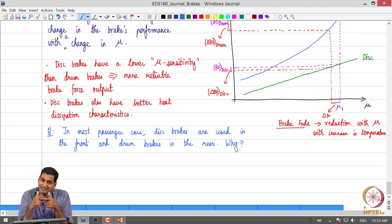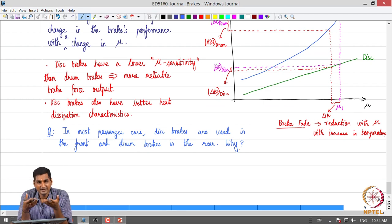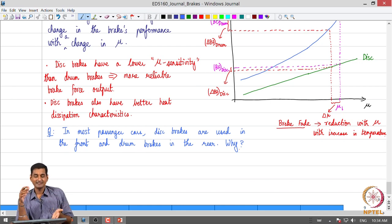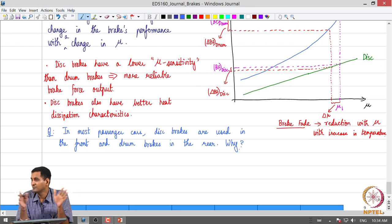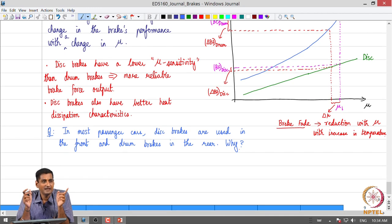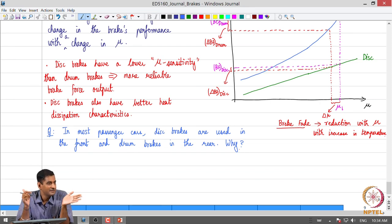This sounds counterintuitive. If I want more braking force from the front, would I not use a drum brake, since the drum brake gives more brake force output for the same input? Why would I use a disc brake on the front? The reason is exactly what we discussed: mu sensitivity is the primary reason. Consider a vehicle where we want 100 newtons of total brake force, with a 70-30 front-rear split — meaning 70 newtons from the front and 30 from the rear.